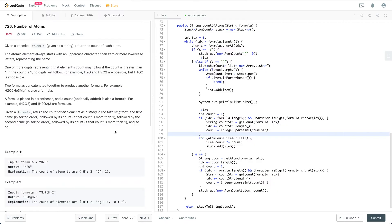Let's get started. Given the chemical formula, return the count of each item. An atomic element always starts with an uppercase character, then zero or more lowercase characters representing the name. One or more digits representing that element's count may follow if the count is greater than one — if the count is one, no digit follows. Two formulas concatenated together produce another formula, for example H2O2He3Mg4 is also a formula.